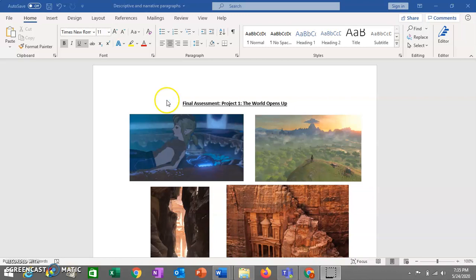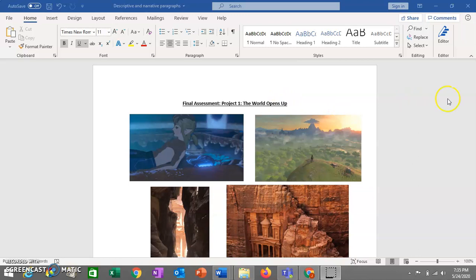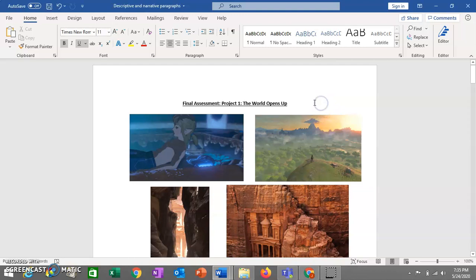So today we're just going to look at project number one. And this is going to be called The World Opens Up, and it's basically going to involve you writing a narrative paragraph and a descriptive paragraph. So I put these pictures here to kind of give you an idea of what we're going for in this project.